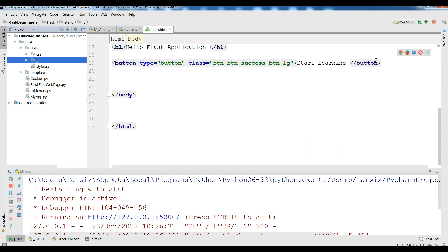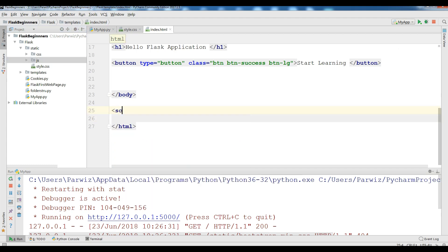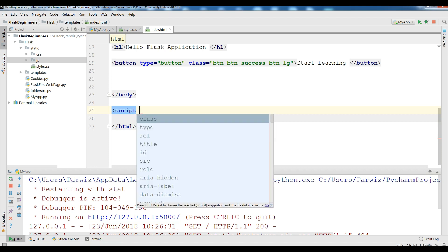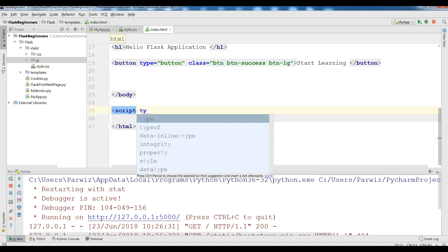For JS file you can simply, in here, write script type text/javascript.